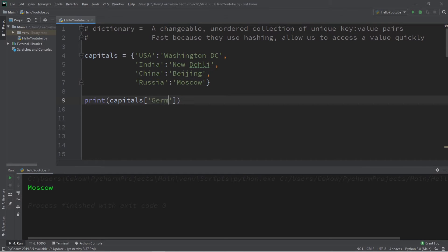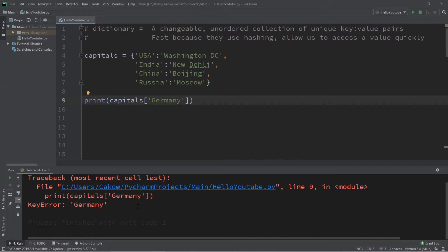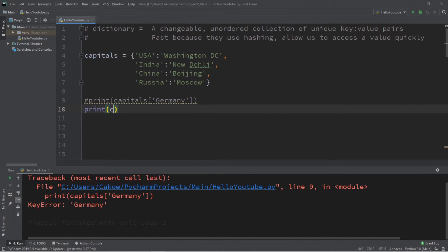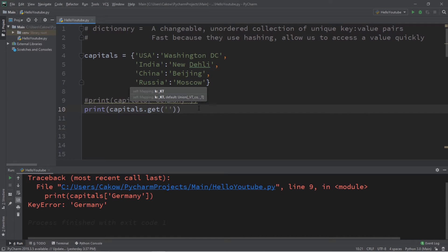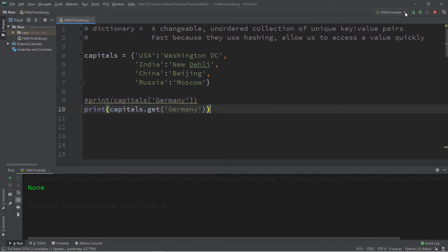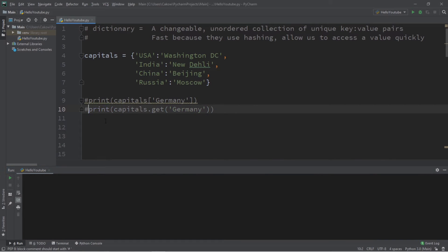This isn't always safe. If you use a key that doesn't exist, like 'Germany', your program will encounter an error and interrupt normal flow. A much safer way is to use the get method — type the dictionary name dot get and list the key: capitals.get('Germany'). Since Germany isn't in the dictionary, this will return None without throwing an error.